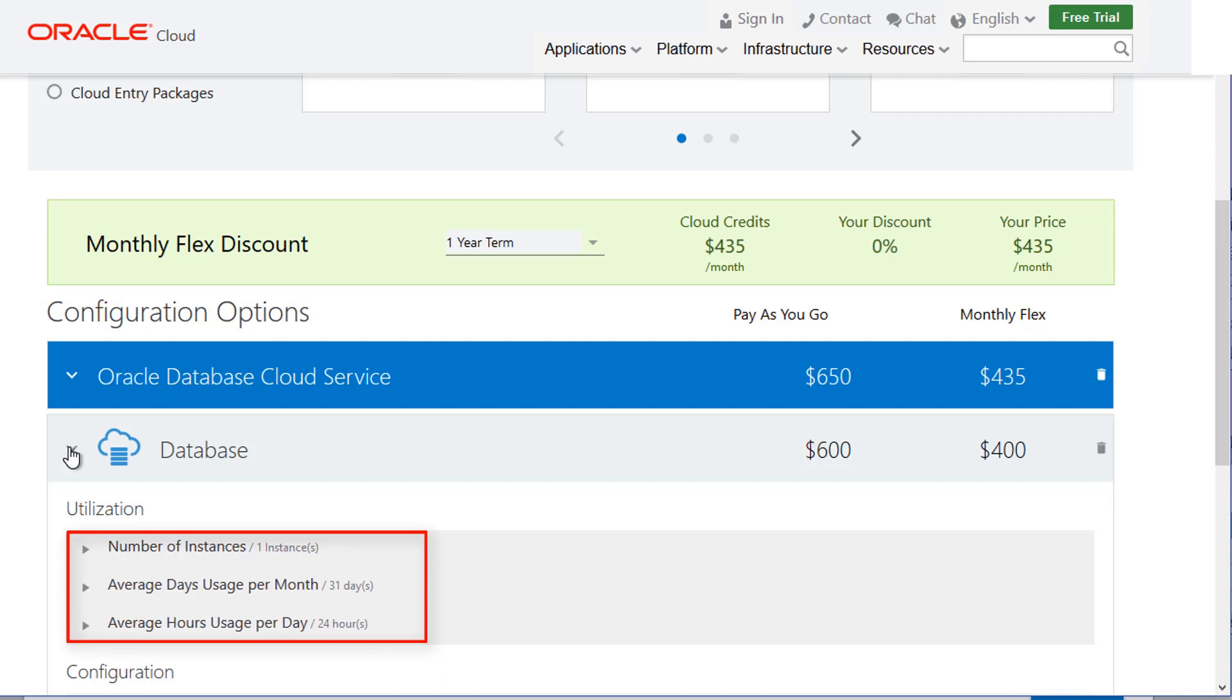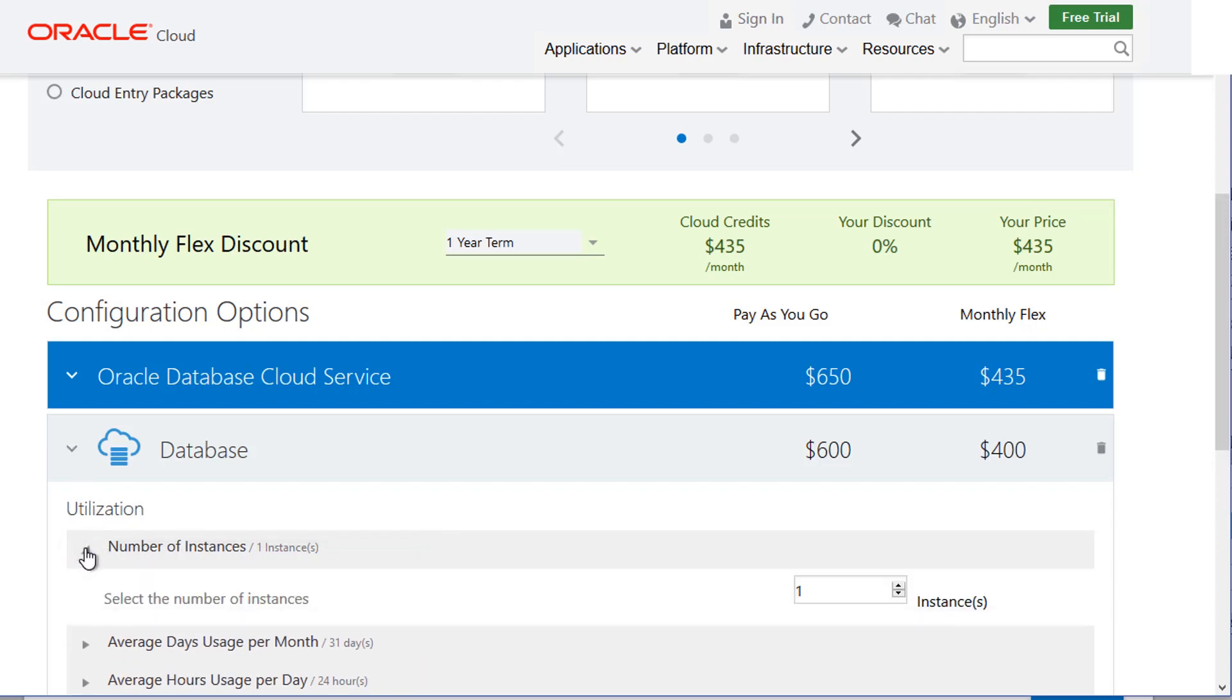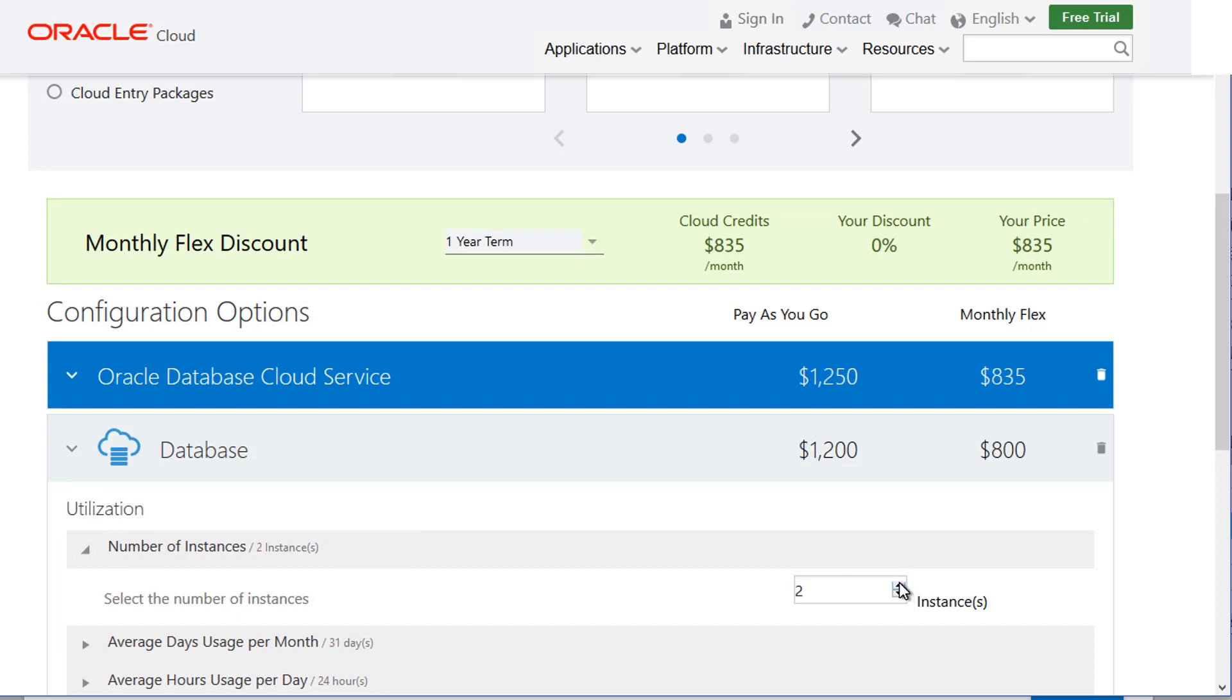Try increasing the number of database instances to two so you have one instance for development and one instance for testing. Note how the estimated monthly cost changes.